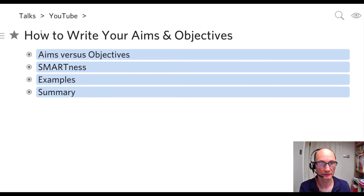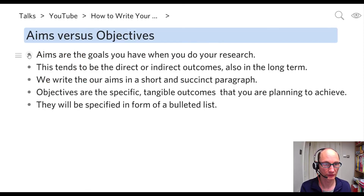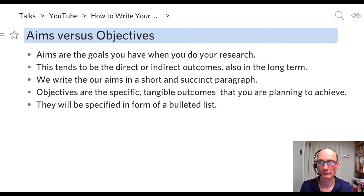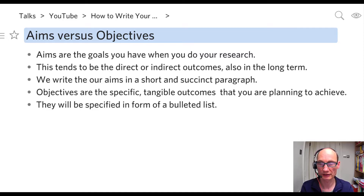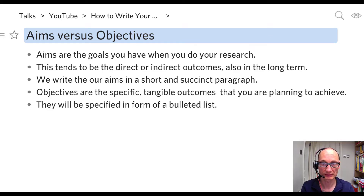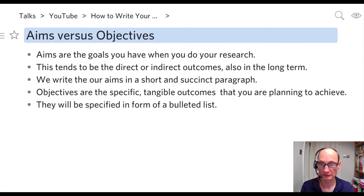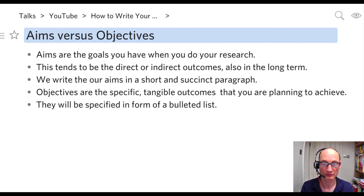So we can now zoom in to the aims versus objectives section. In Dynalist, you just click on the bullet to zoom in. So basically, aims are the goals that you have when you do your work or research. They are the long-term effects — direct or even indirect outcomes of the things you've been doing. In the long term, what might change? How would people think differently about your topic, or will you create any tools or impact on your environment? You'll write this down in a short, reasonably to-the-point paragraph, delivering a proper narrative telling the reader what your actual aim or aims are.